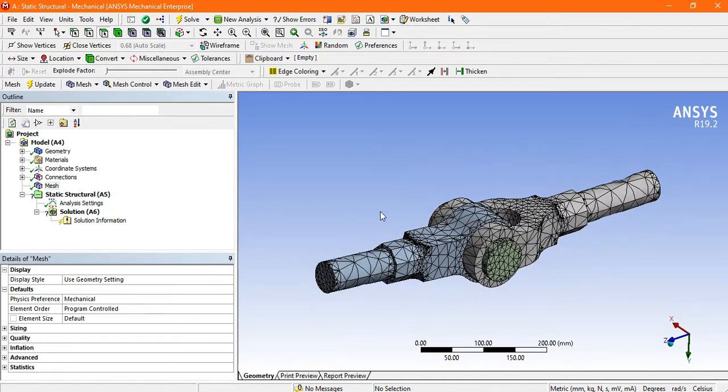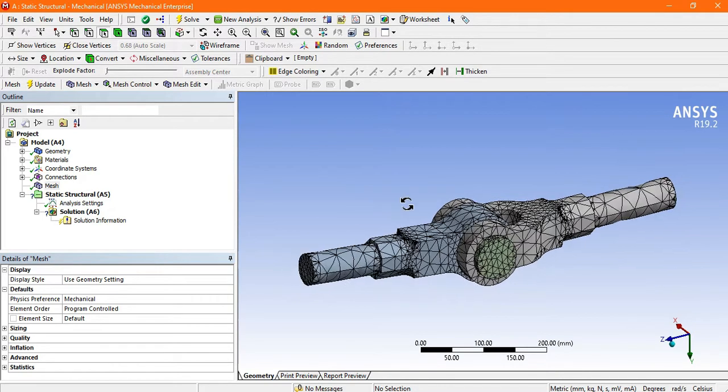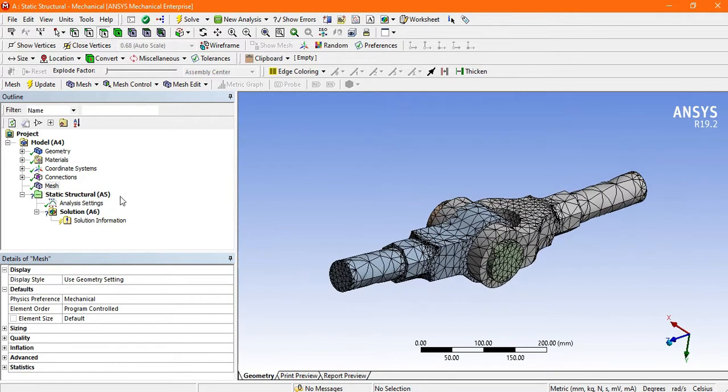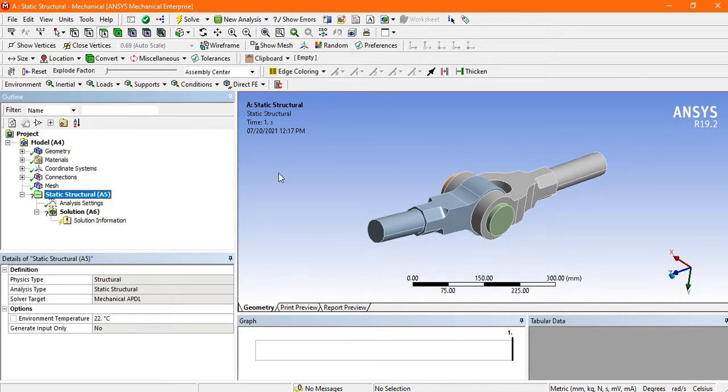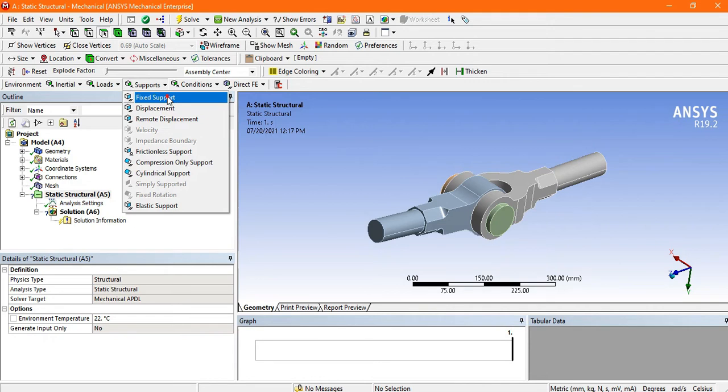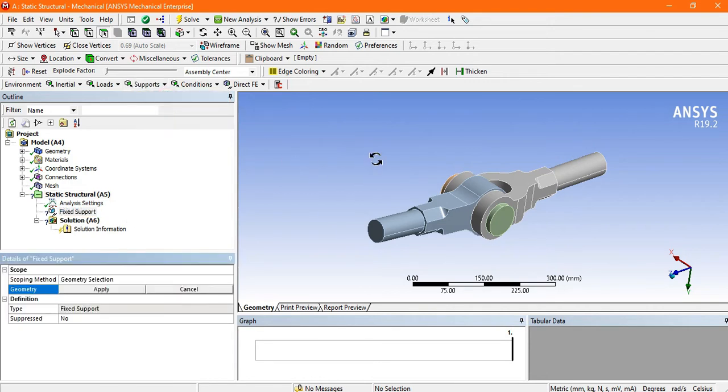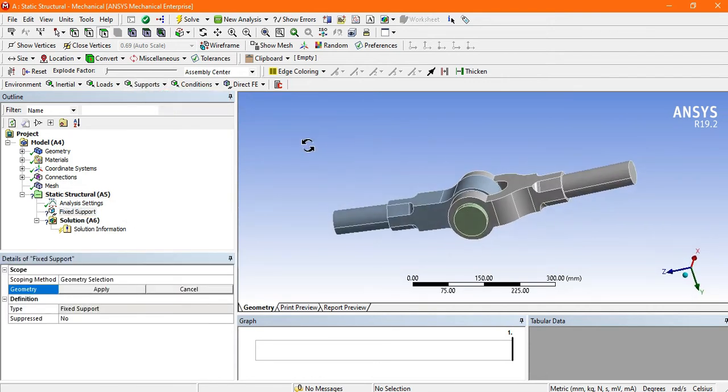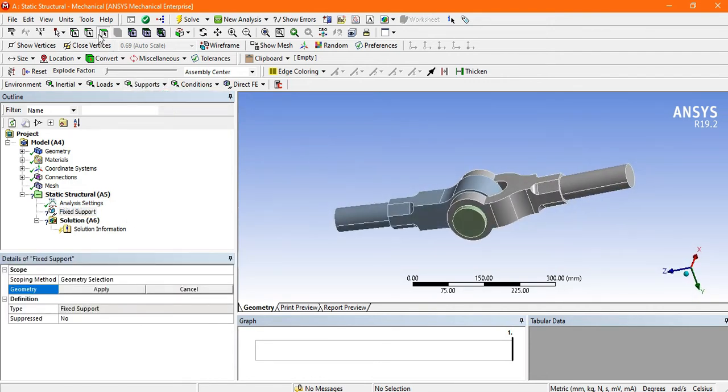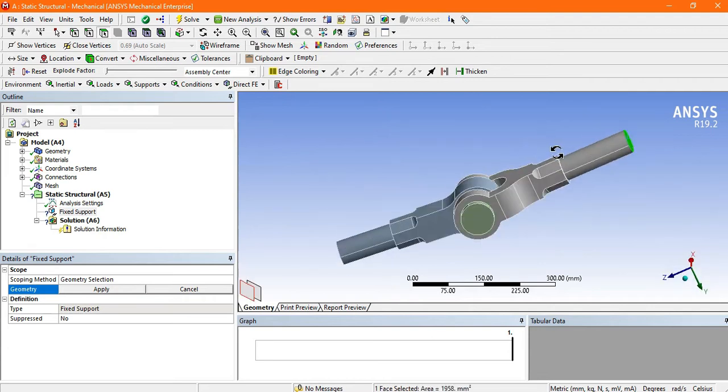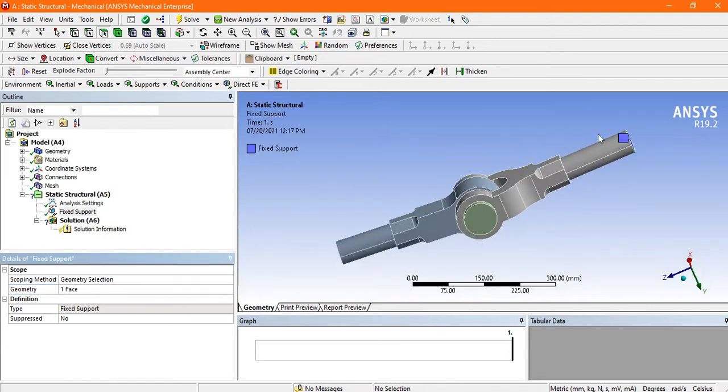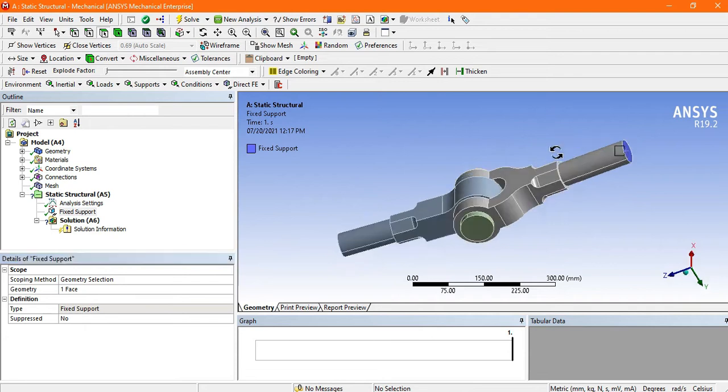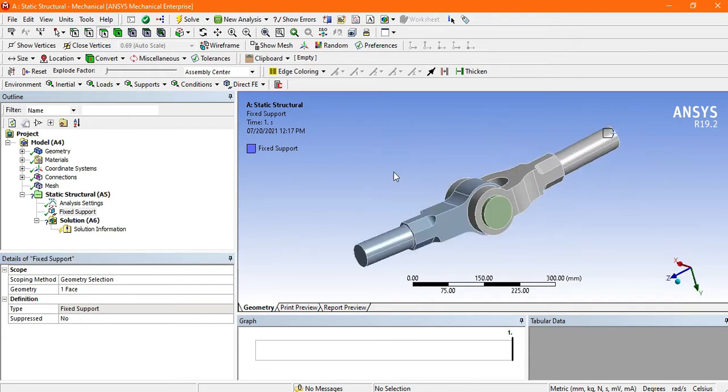Now we have to apply some boundary conditions. Go to static structural, then go to support and choose fixed support. Now select face support, this face is selected and apply. Now this face is fixed.